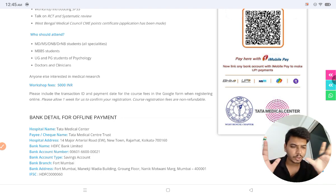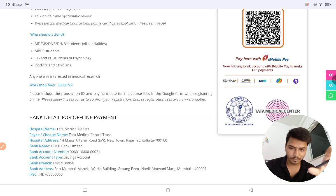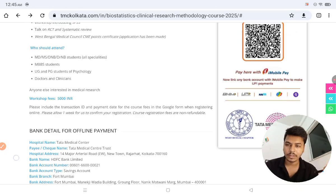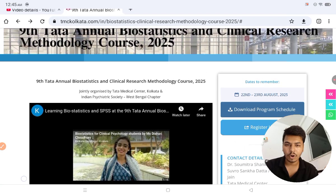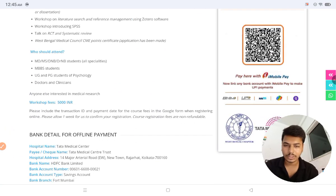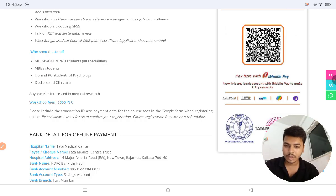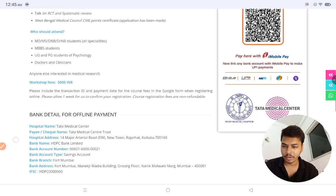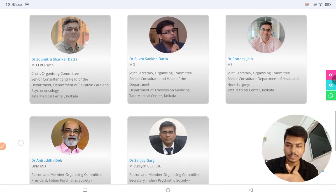So if you can afford it, you can join. Personally, I think the course fee should not be 5,000 — something like 2,000 or 3,000 would be better. Also, if you are not from Kolkata, you have to travel there to attend. Bank details and all other things are provided on the page.